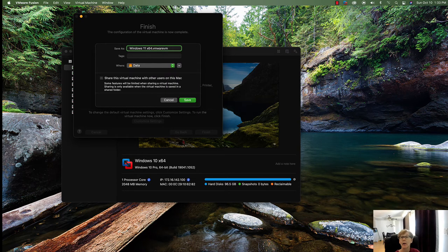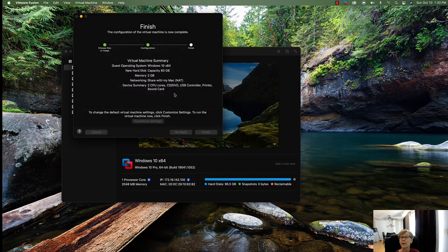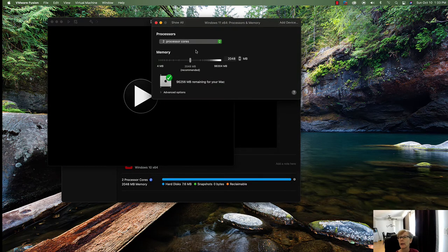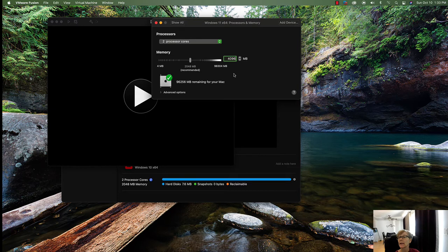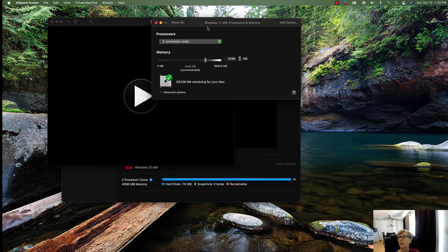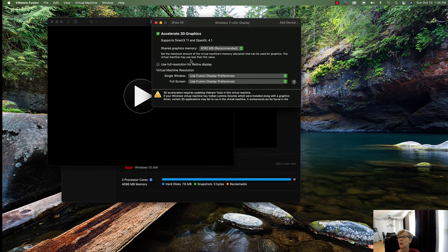Go to Customize Settings and type in 'Windows 11' as the name, then click Save. Now we're going to change some settings — we'll add more memory. The minimum is four gigs of RAM so we're going to set it to four gigs here. Then check the processor. I'm going to deselect the DirectX 11 option and turn that off.